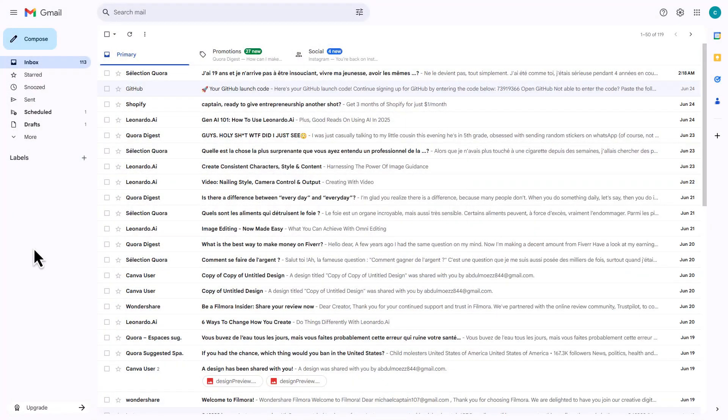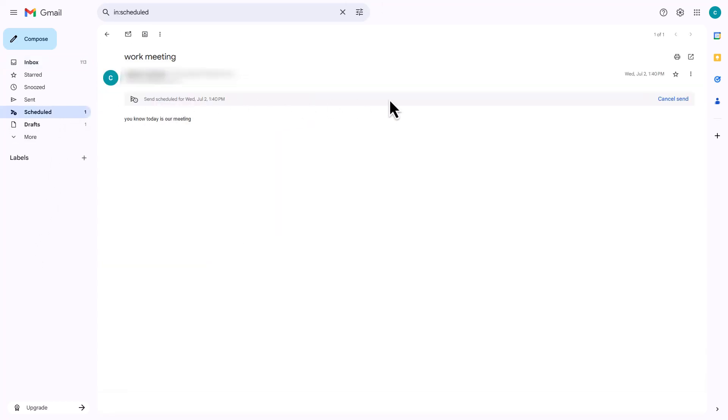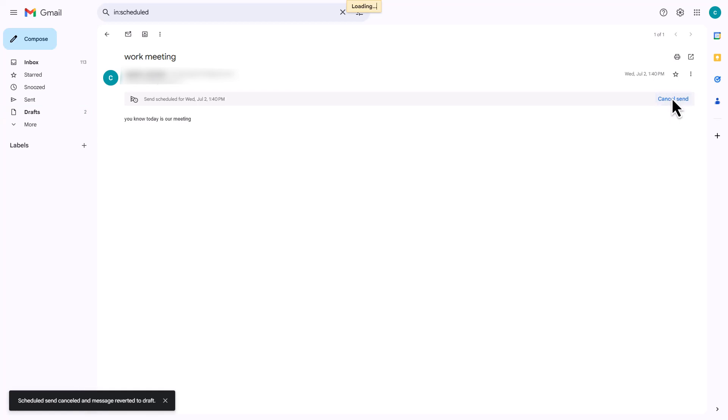To edit or cancel your scheduled reminder, go to the Scheduled folder on the left panel. Click the message and choose Cancel Send to make changes.